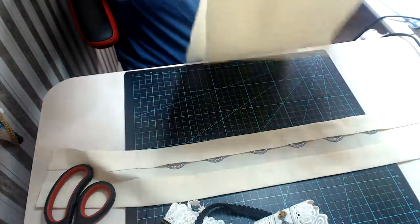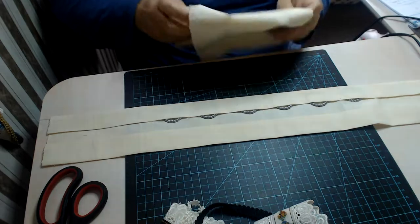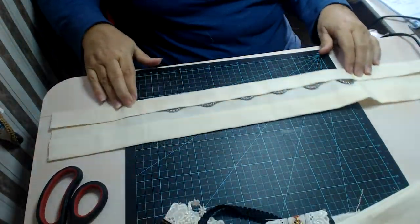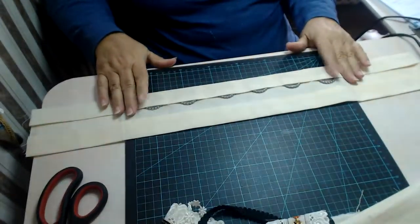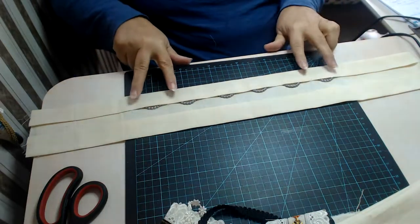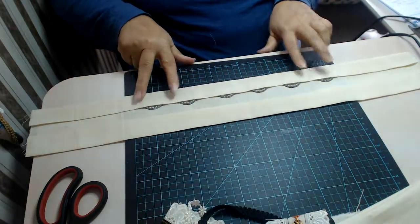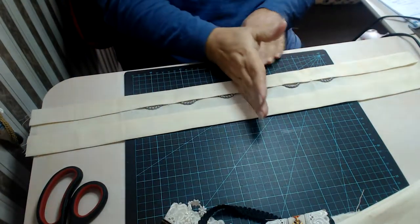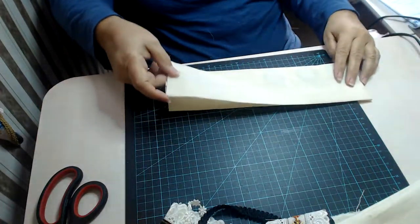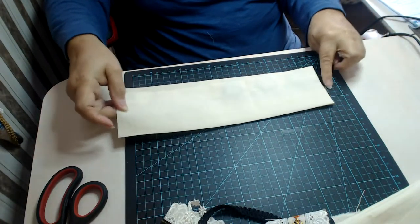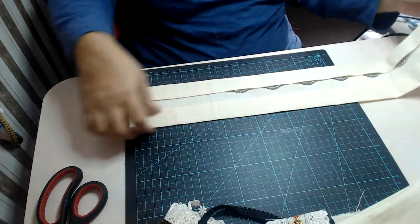From the top, we've already got our centimeter, don't forget. We come down another three and a half centimeters. Now when you've done that, it will look like this when it's all fully ironed, exactly like that.